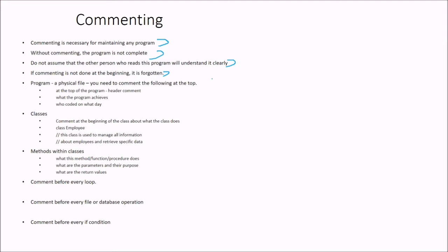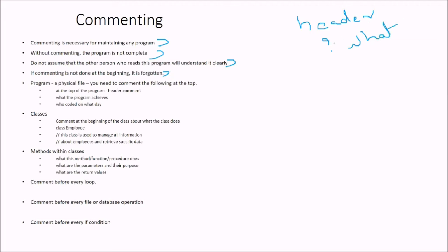Program is a physical file. You need to comment the following at the top. That is, header. You have to have a header. What program does? What program achieves? And who coded? Who coded it? This should be on the top.